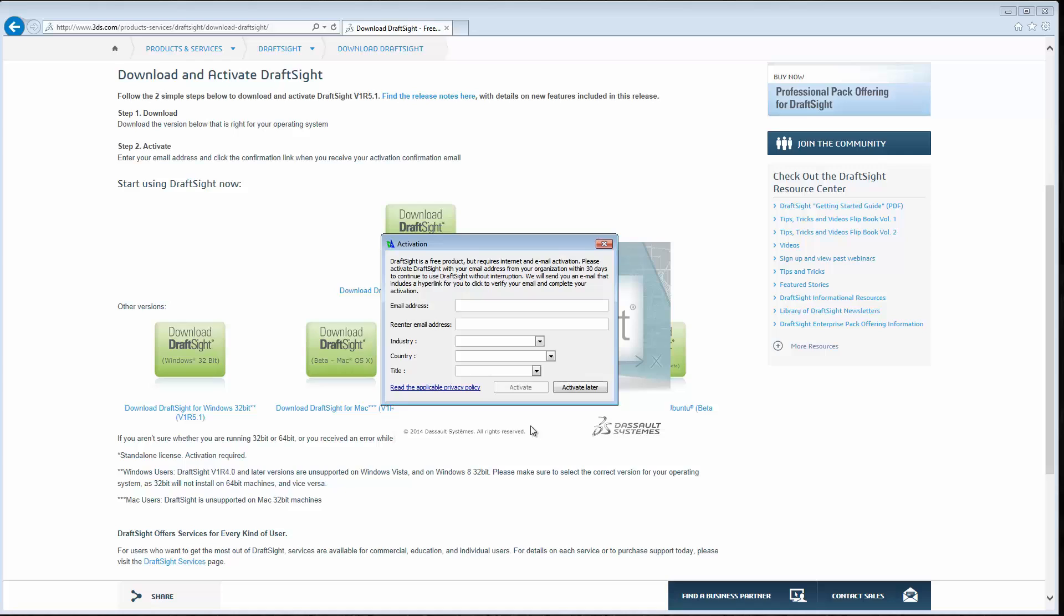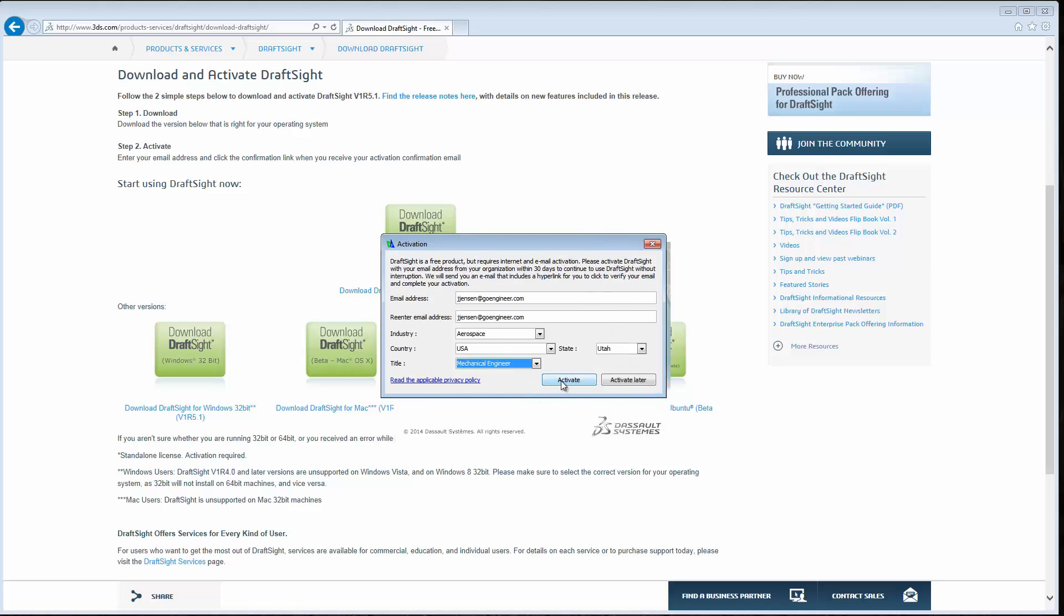You'll need to activate it, so enter an email address here and then click Activate. They will send an email to the address you entered, and you just need to open that email and click the Confirmation link. That will complete the activation for DraftSite.